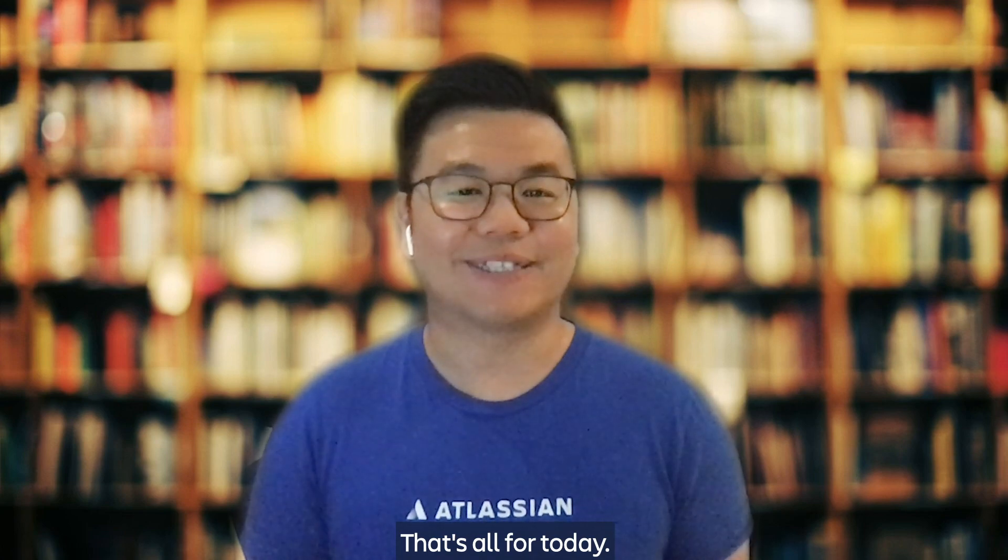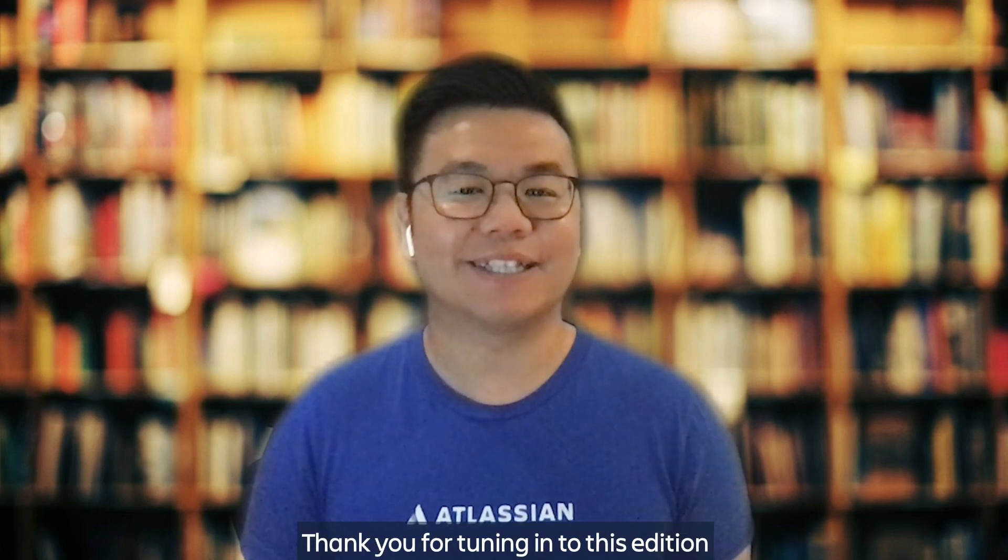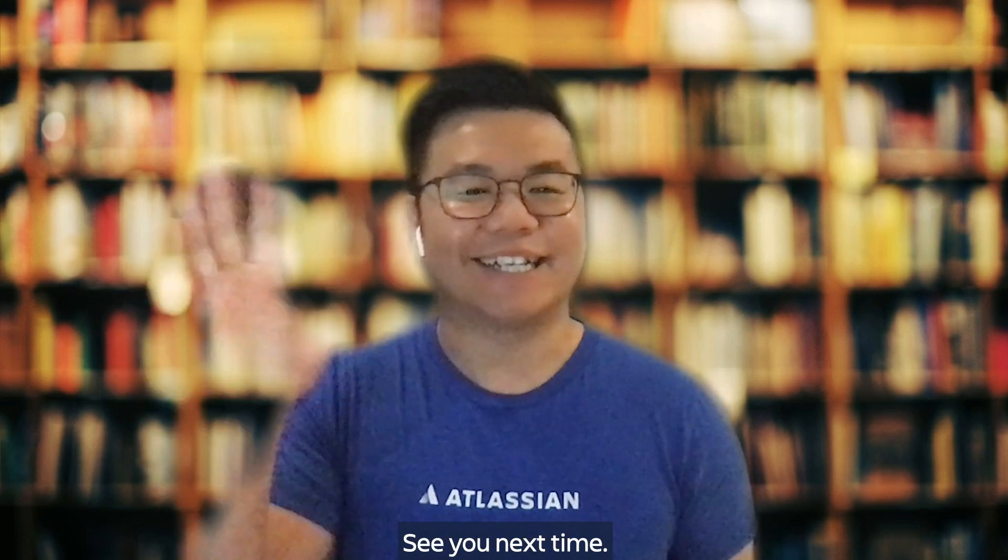That's all for today. Thank you for tuning in to this edition of Atlassian Demo Den. See you next time!